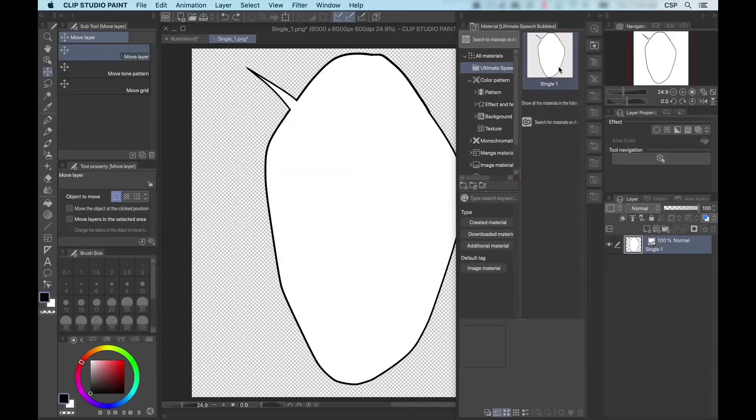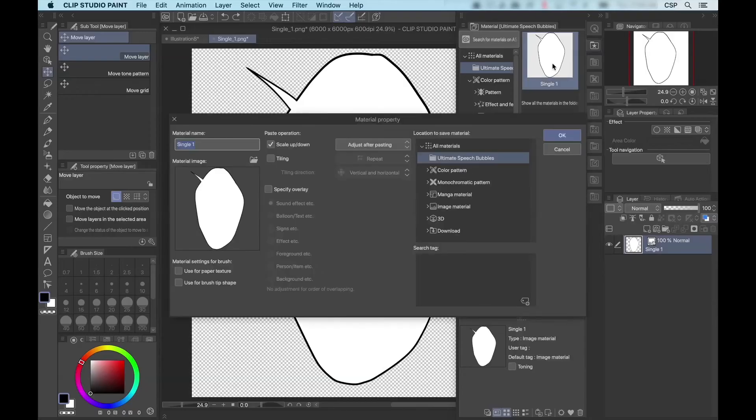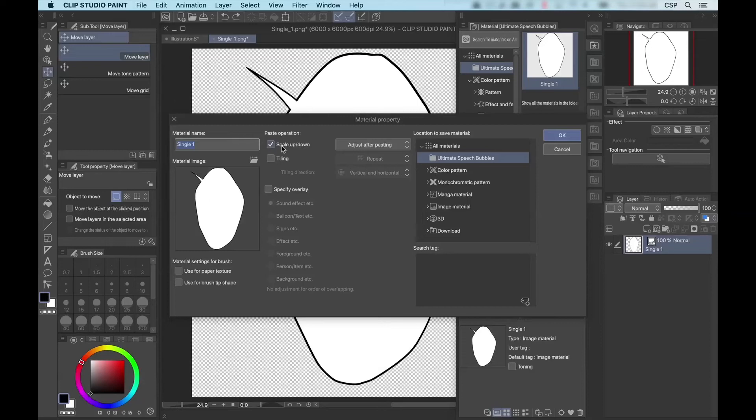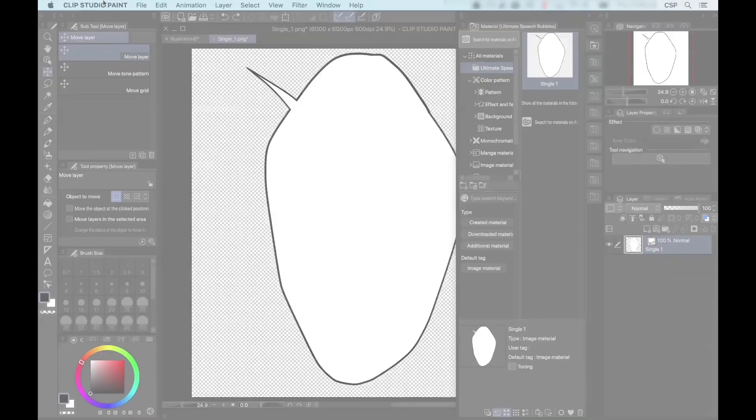Now, regardless of the method, we want to make sure that the properties are the way we want them. So in this case, I'm going to double click on the word balloon material we created, confirm that's the material name that I'd like, and I need to make sure that scale up and down is checked. This will ensure that the balloon can be transformed after it's been pasted into a page. And I also just make sure that adjust after pasting is selected in this drop down list here. Everything's good. Press okay.